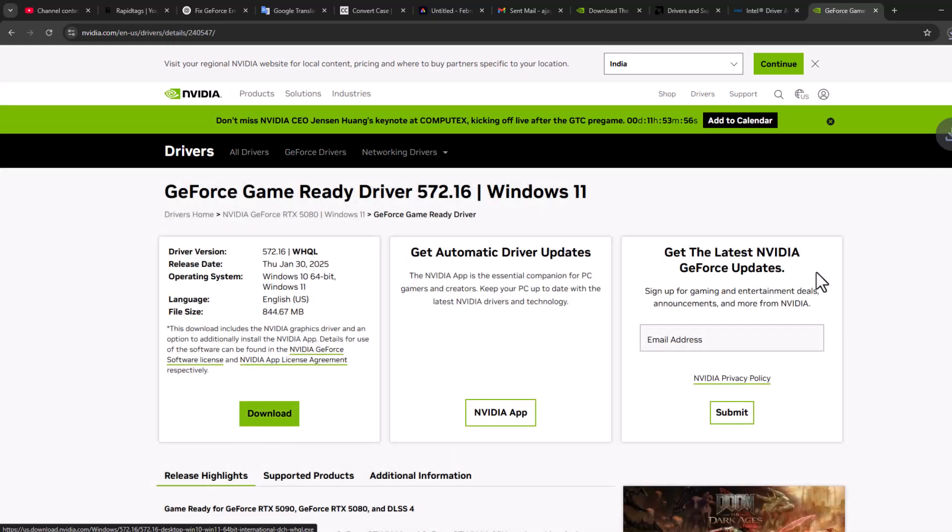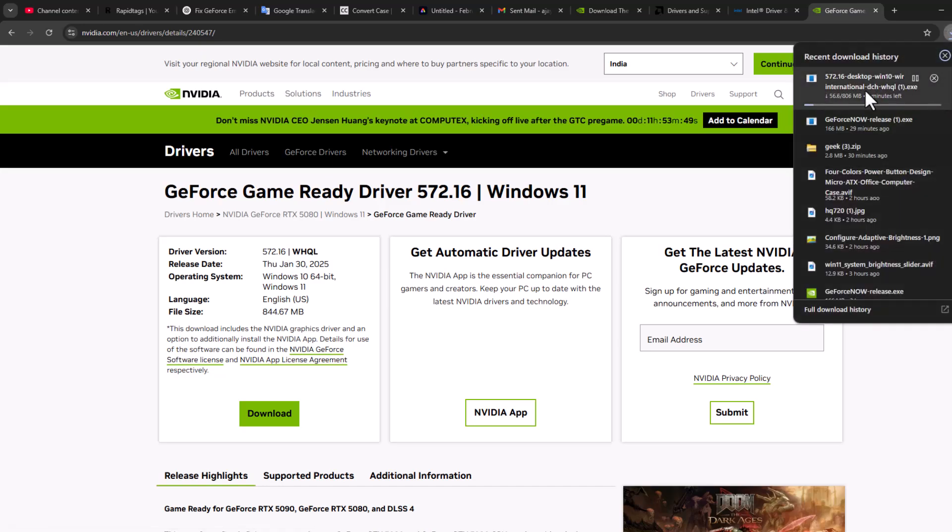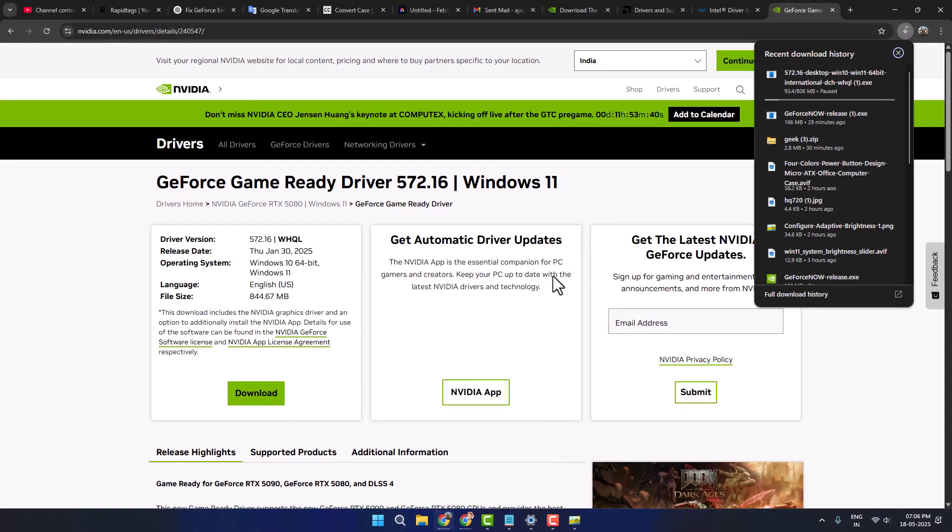Select the download option. After the download is done, you can install this driver. After the installation is done, your problem should be fixed. Don't forget to like. Thank you.